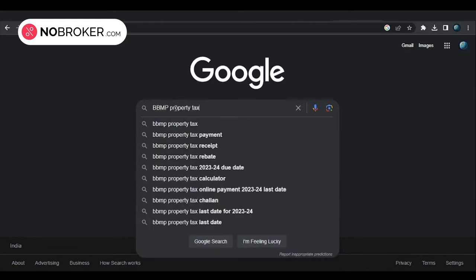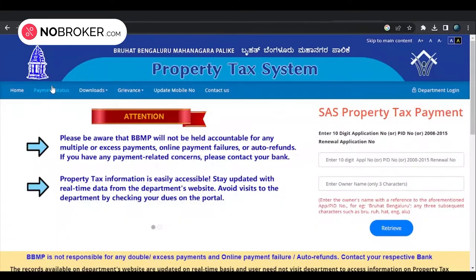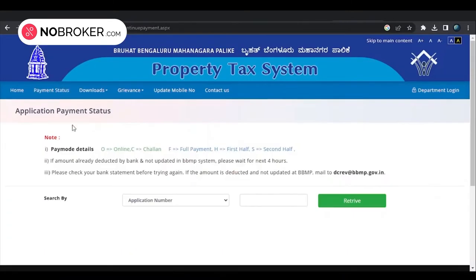To check the status of your BBMP tax payment application, go to the official BBMP property tax portal, click the 'Payment Status' tab on the home page, select the application number or challan transaction number, enter the number, and tap the 'Retrieve' button.